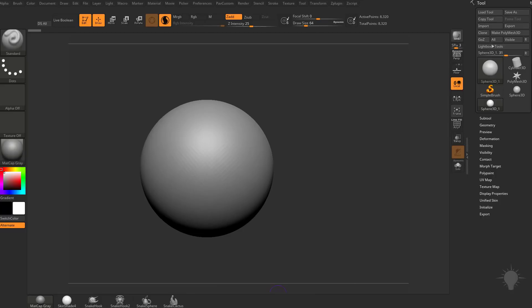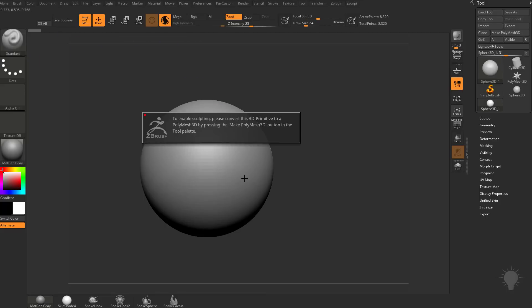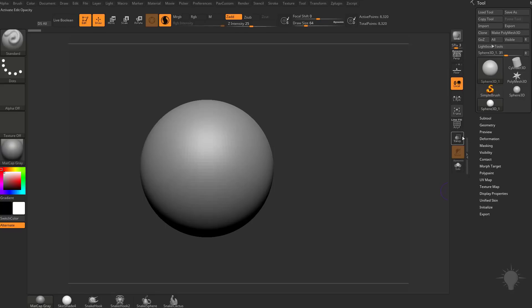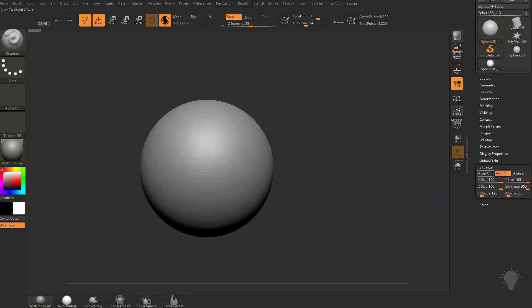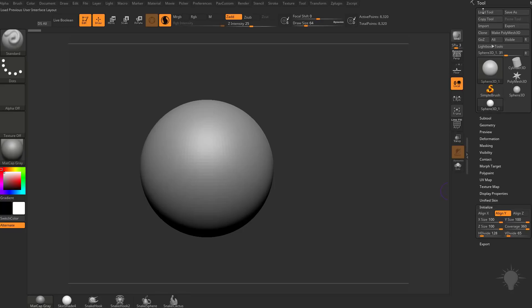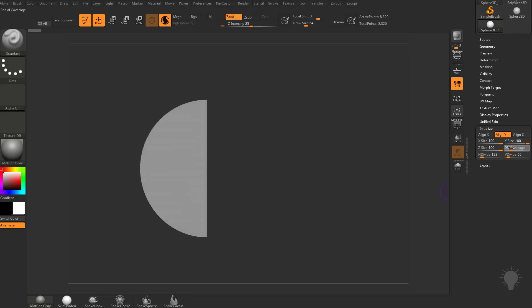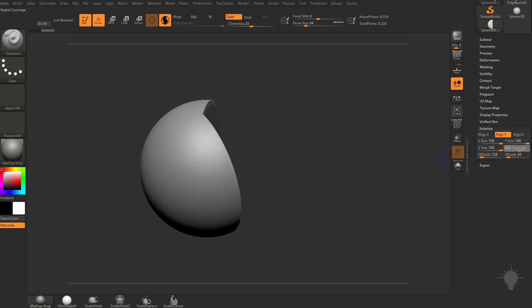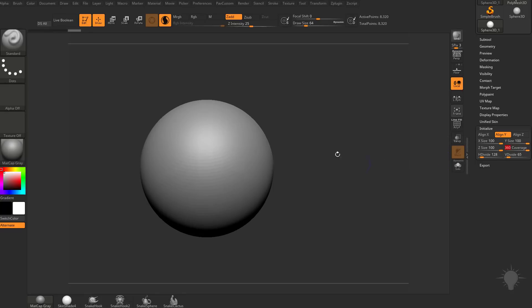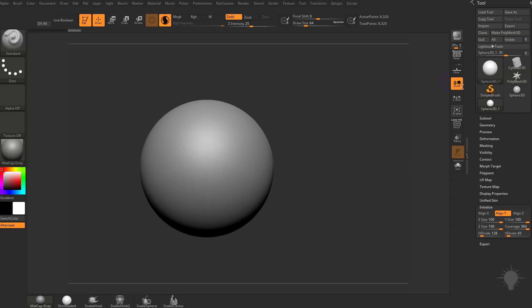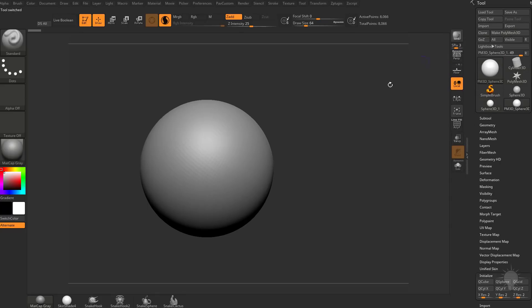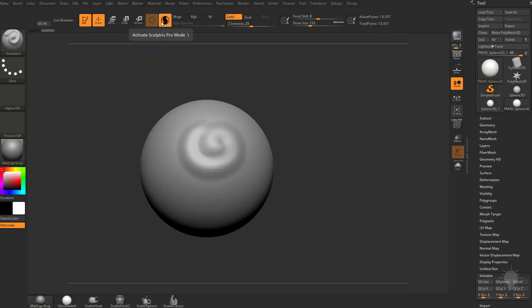Now that we have that Primitive drawn out on our canvas, even though Sculptors Pro mode is on and we have a standard brush selected, if you try to sculpt on it, it's going to tell you you can't sculpt on a Primitive. You can go down to the Initialize menu and do all sorts of Initialize settings to your Primitive. If you're ready to start sculpting, go to the top of the Tool menu and click Make Polymesh 3D. Now that this is a Polymesh 3D, if you come over and start sculpting, you're going to see we're able to sculpt on it.